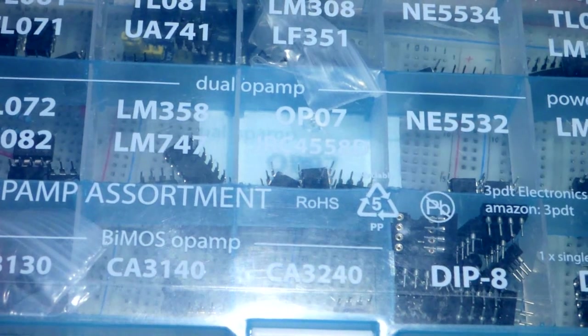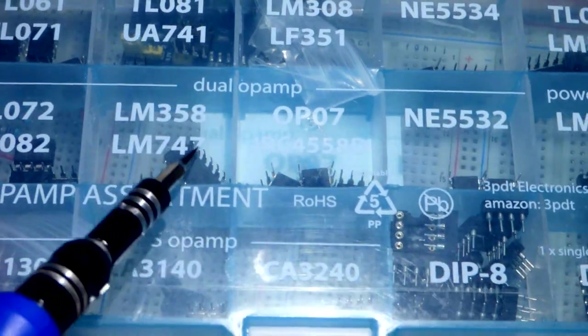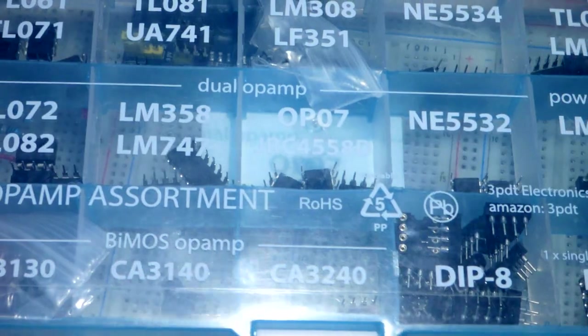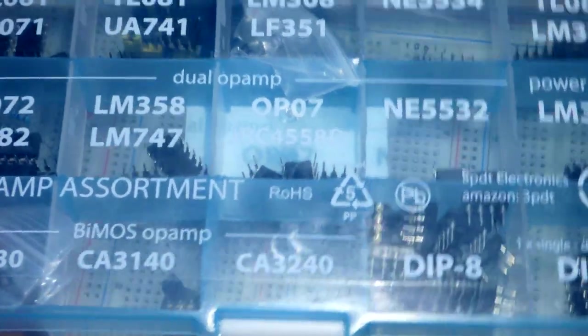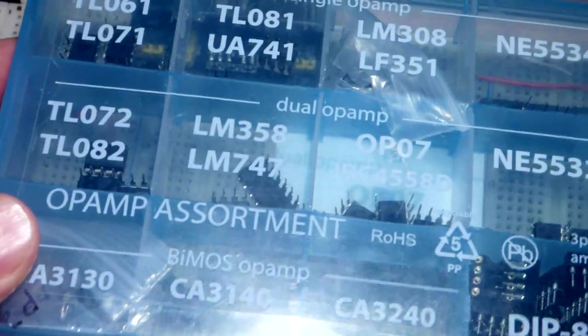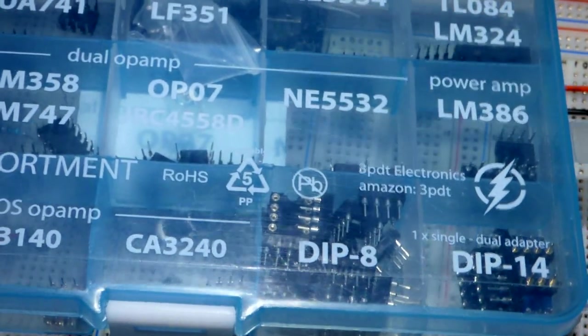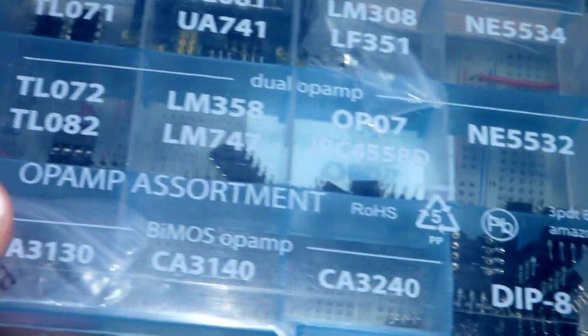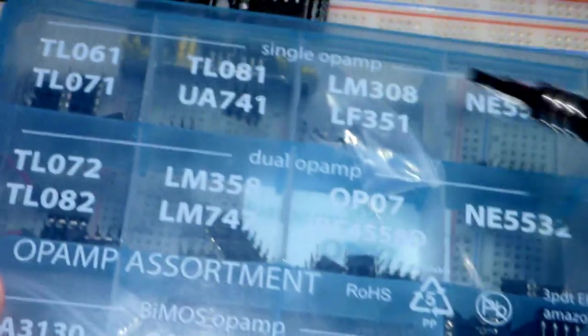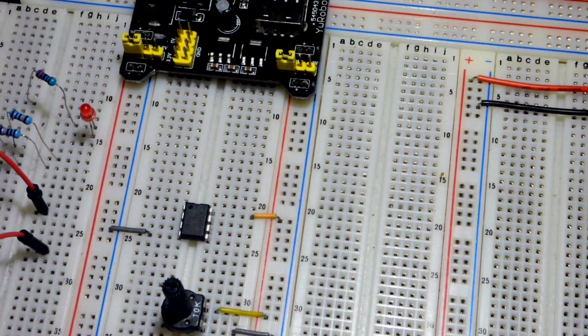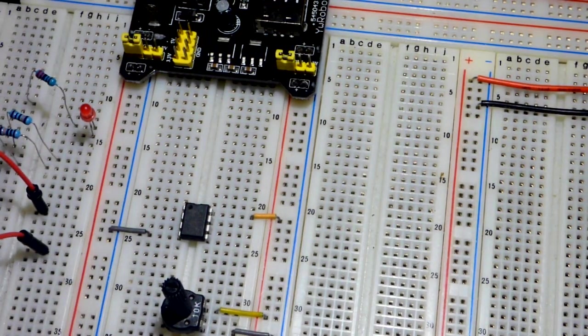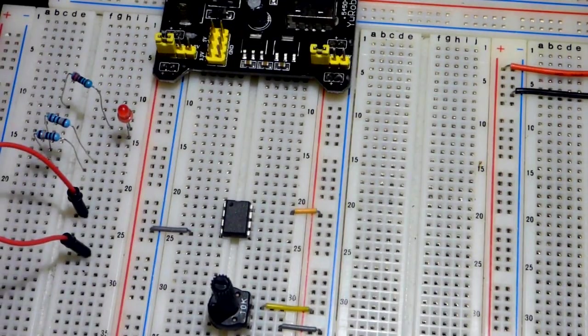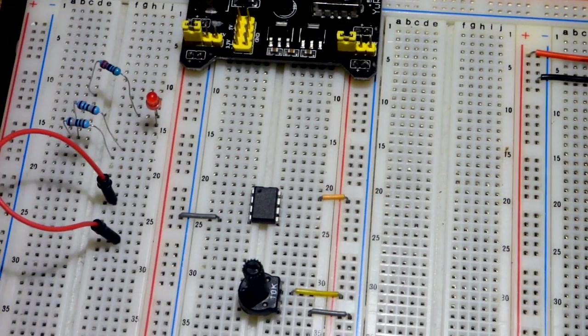In this video, we're going to look at the LM358 dual op-amp again. This is the kit that I got it from, and the other op-amps I have. I think I fried some of them though. I have them in baggies. But in any case, we're going to look at the LM358.